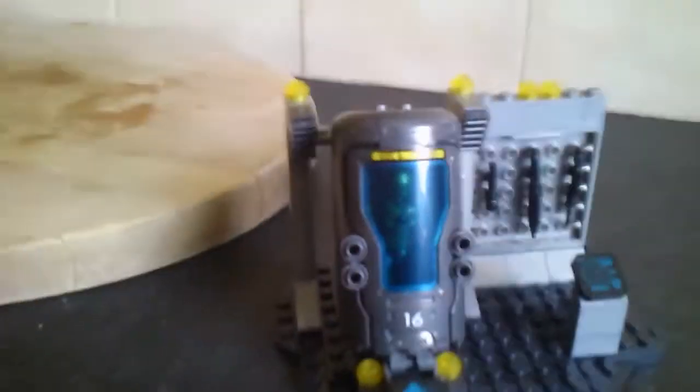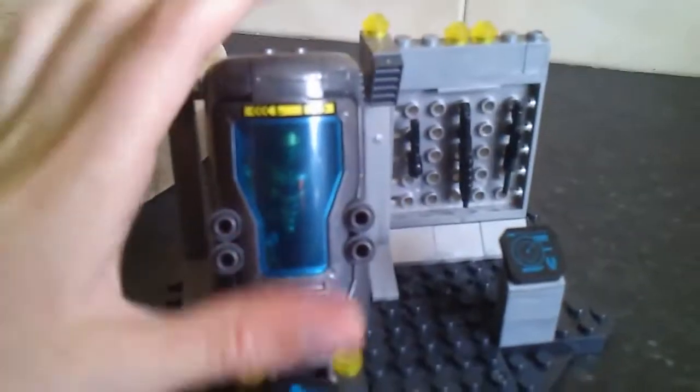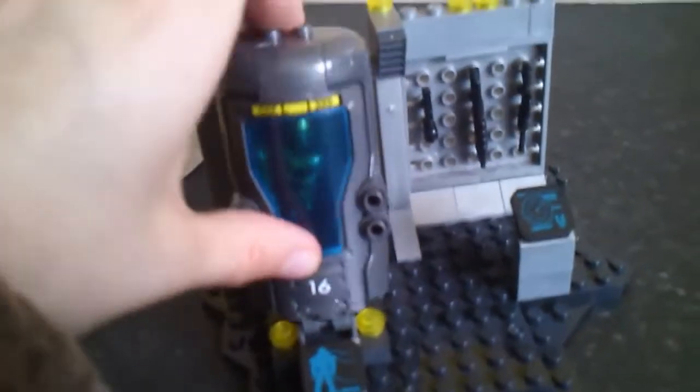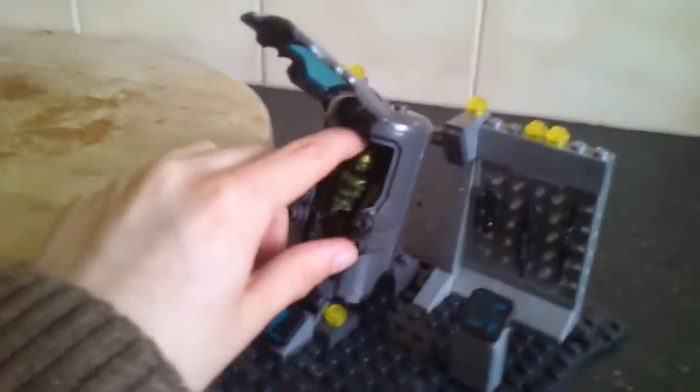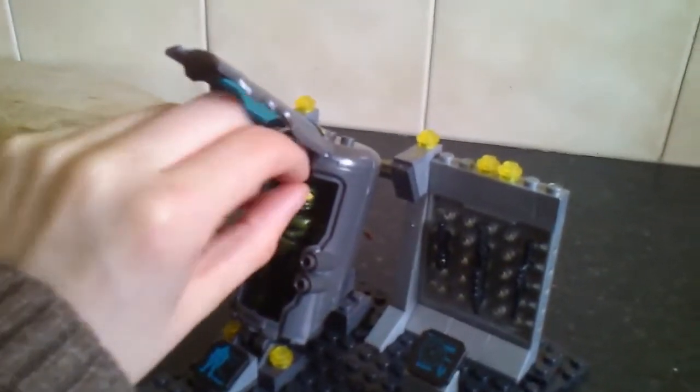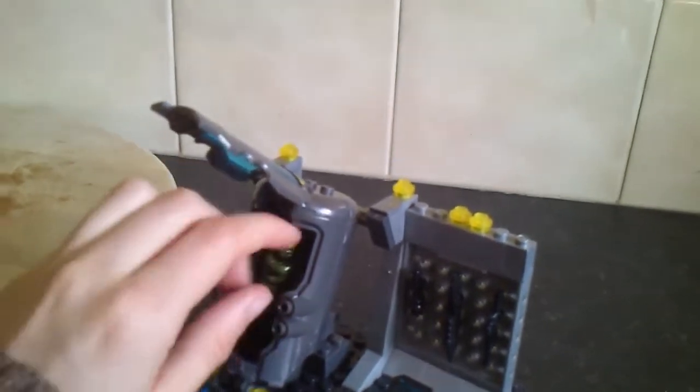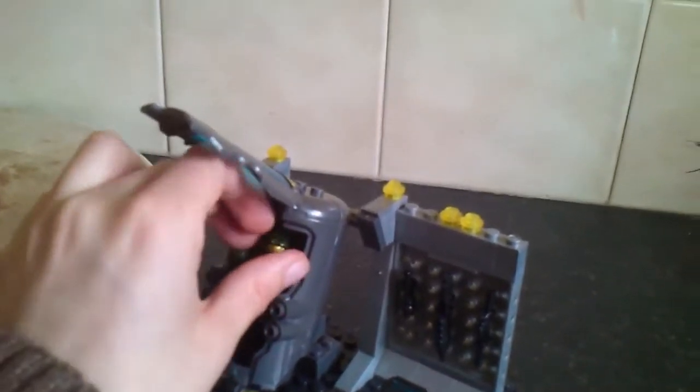And then finally, the best part is obviously this cool chamber. Basically if you pull the top off you get a space to put Master Chief in. So if I just get Master Chief out, here he is.